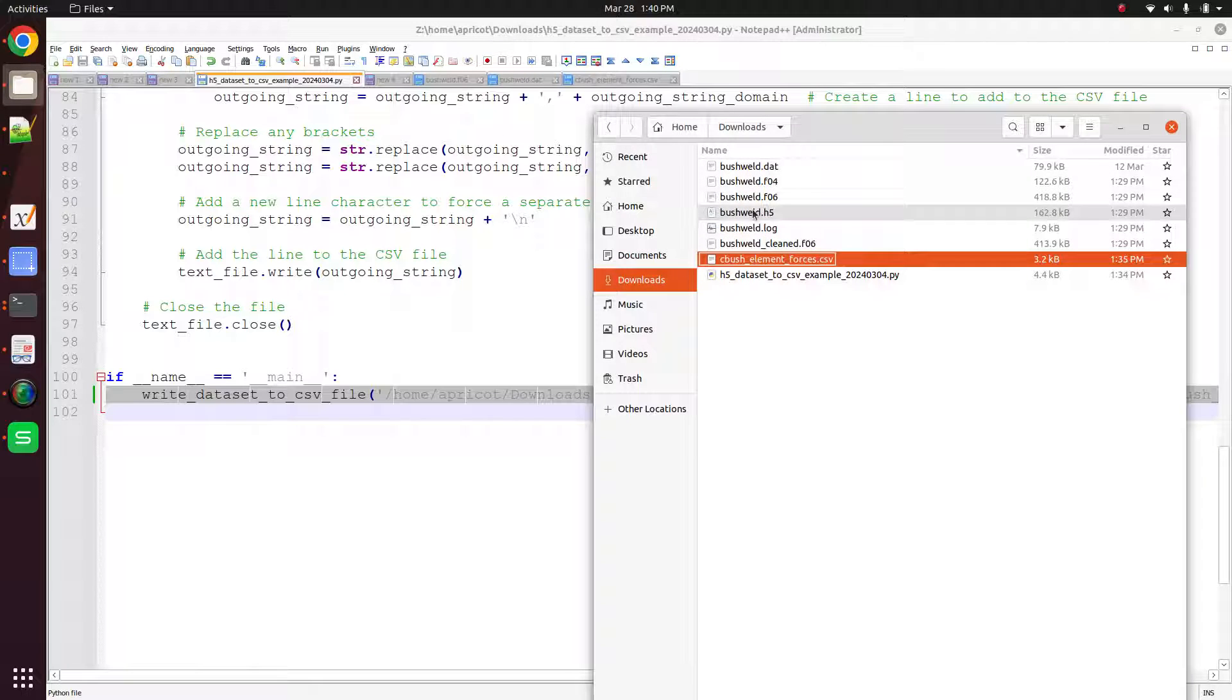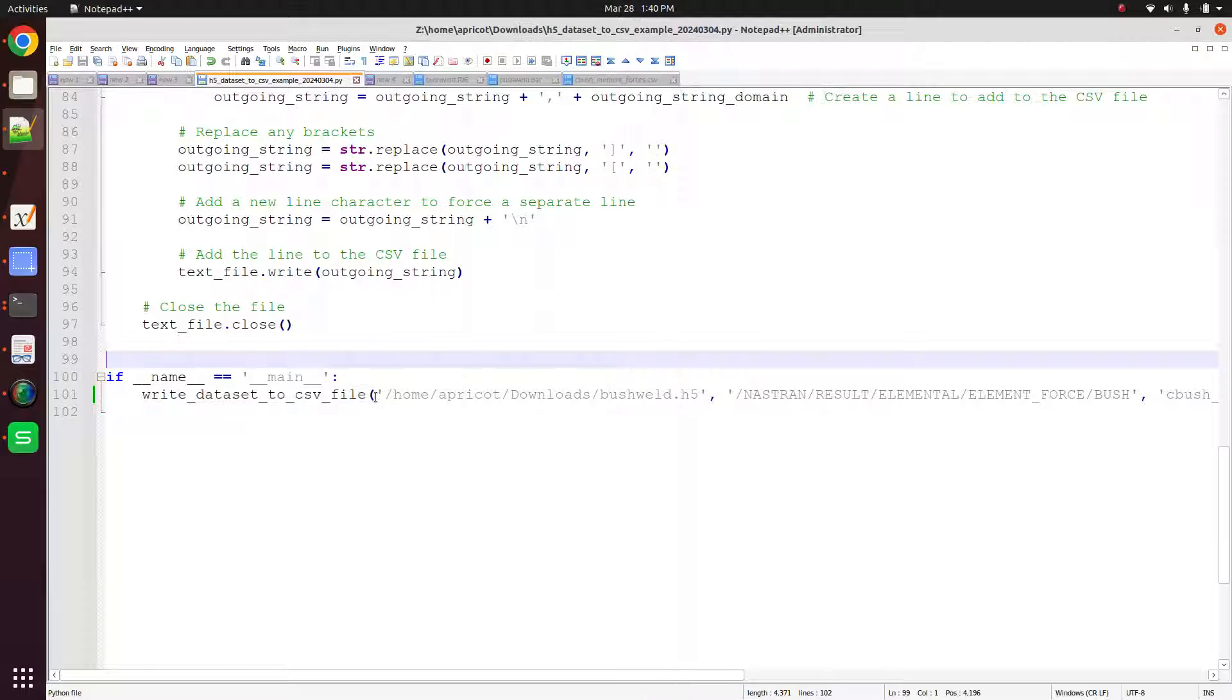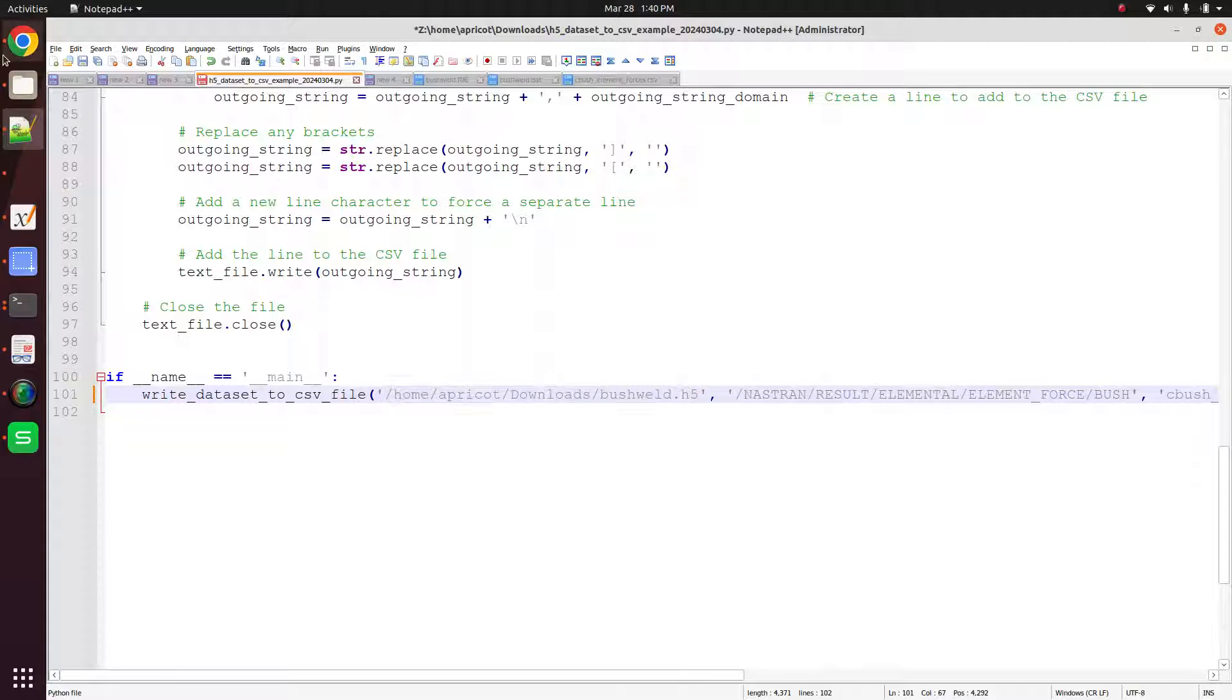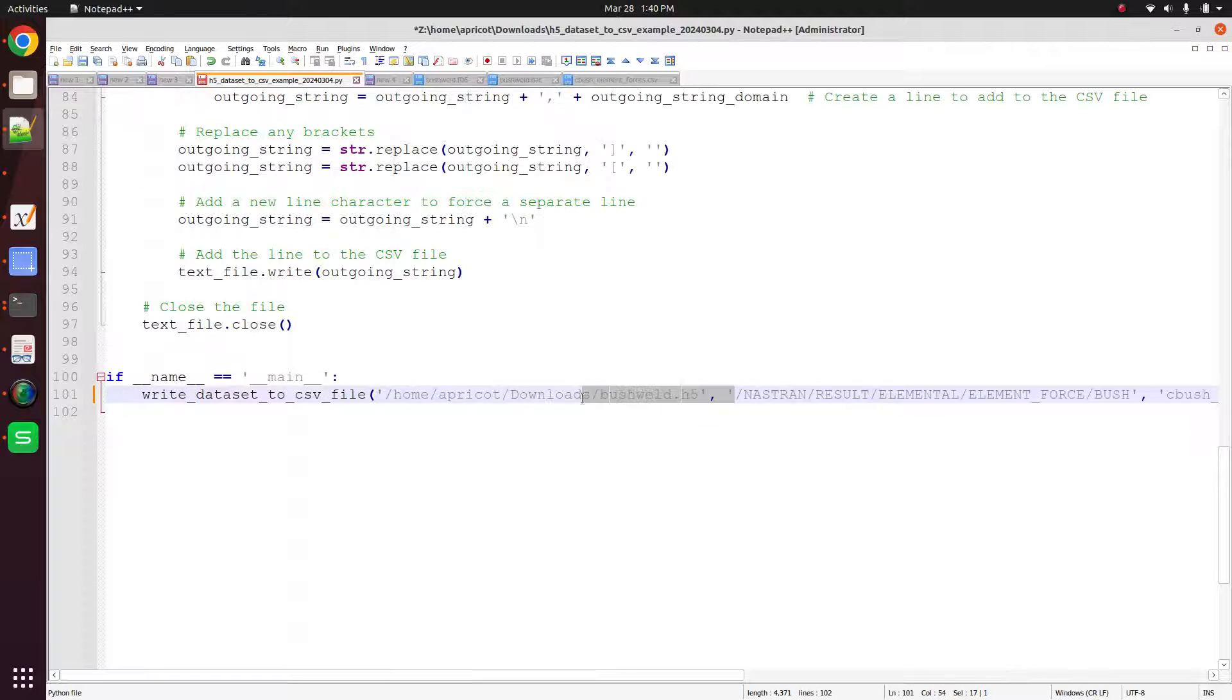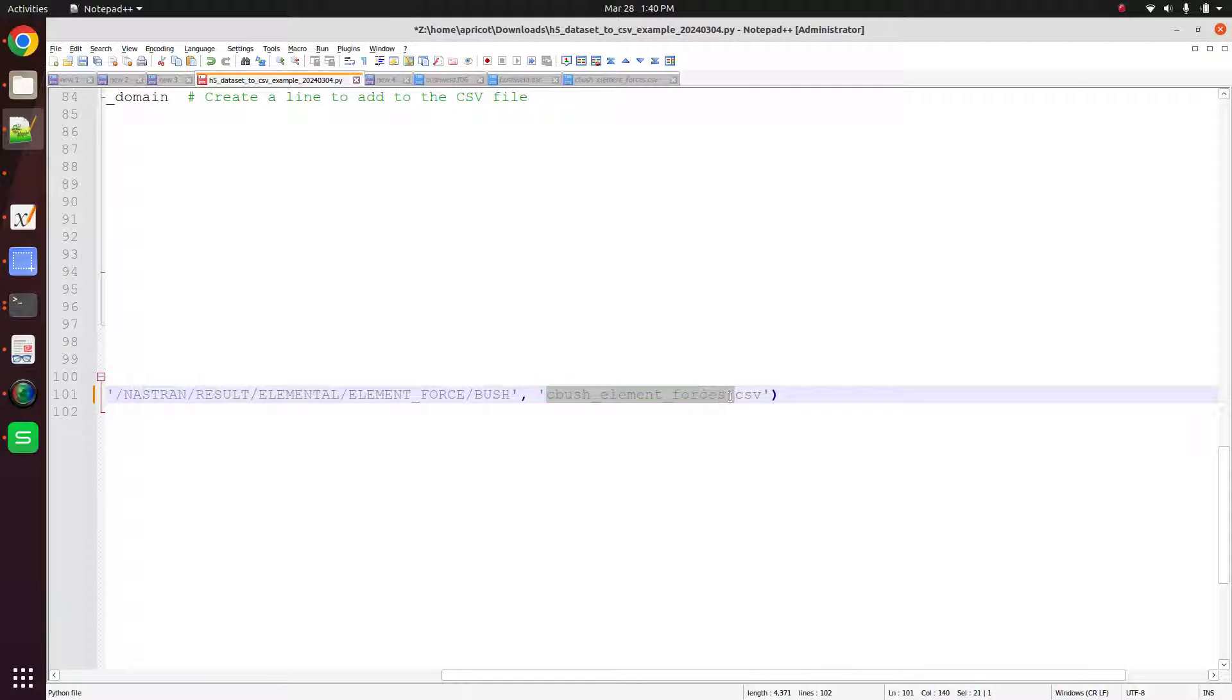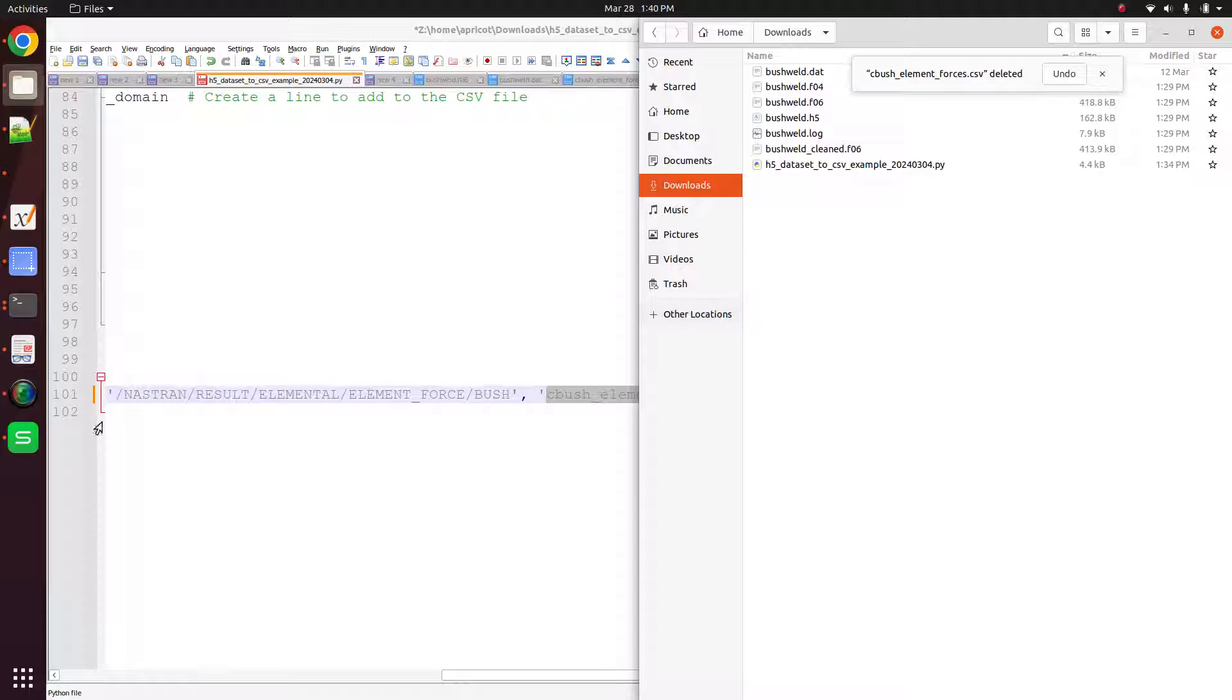And now the line that you should edit is the very final line. So here what I'm going to do is I'm going to take the path to the h5 file and that's going to be the first argument. And then the second argument is going to be the path to the data set for the element forces of the c bush elements. So this is the path. And then at the end, I want to add the name of the CSV file that I want to use.